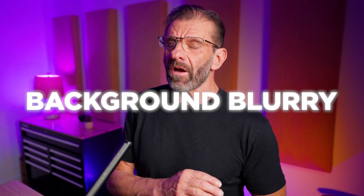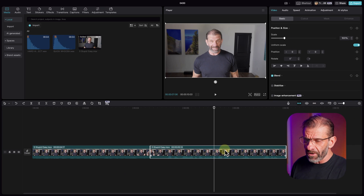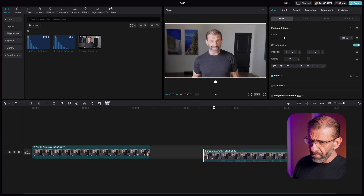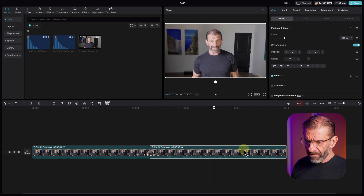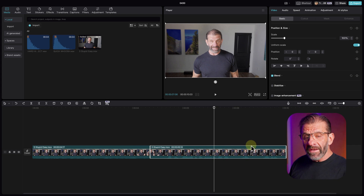One thing you see all the time in well-done YouTube videos and in every movie is a blurry background to make a subject pop out from the scene. There are many ways to do that when you're filming, but if you fail to do that when you're filming or your camera isn't great at it, here's what you can do in CapCut. The first thing we're going to do is turn the track magnet off so that clips don't slide over automatically — we want more control. Then I'll hit Command Z to undo that move.